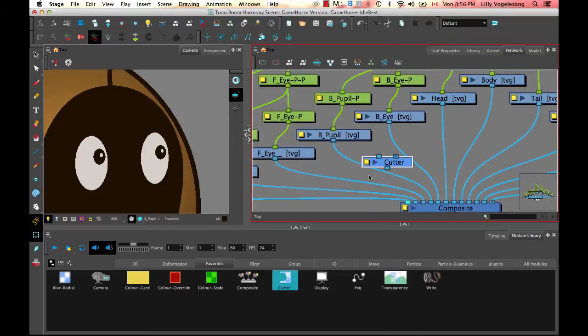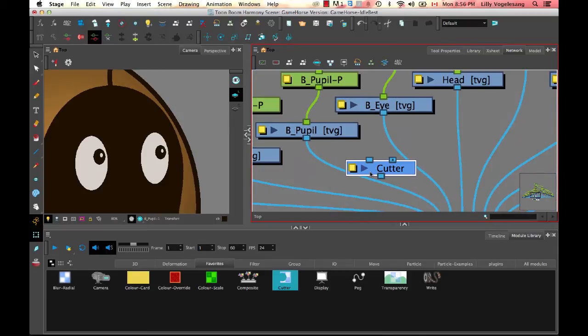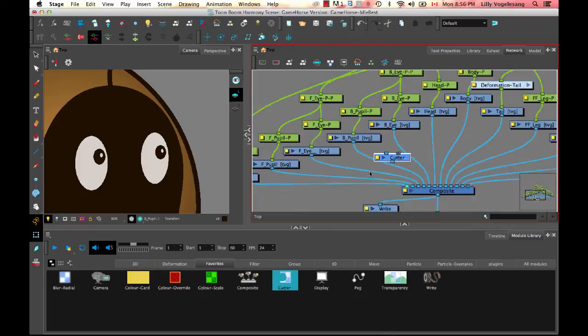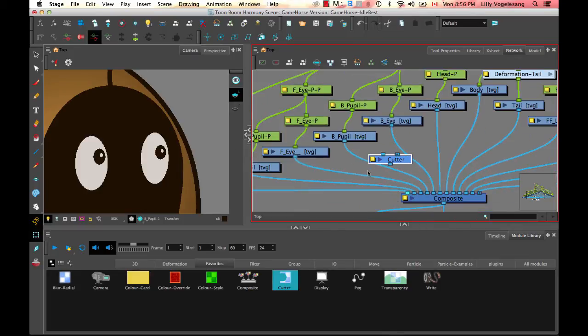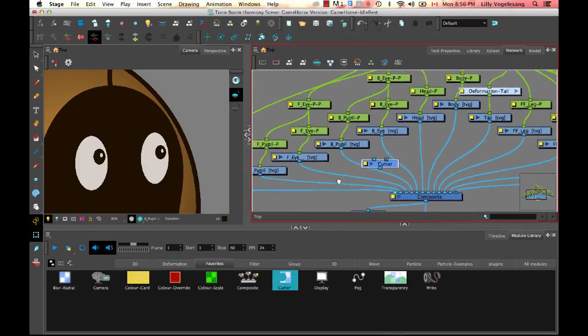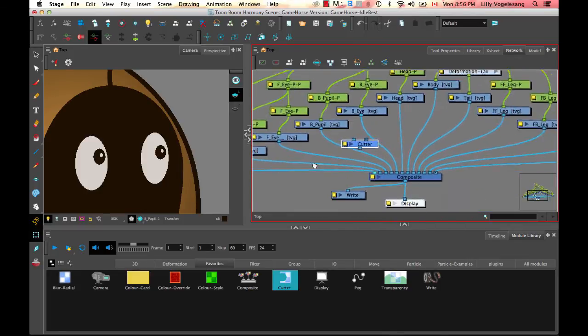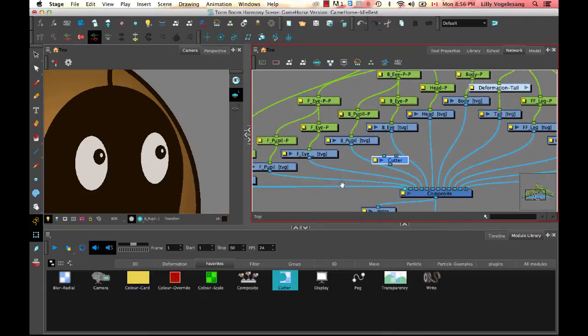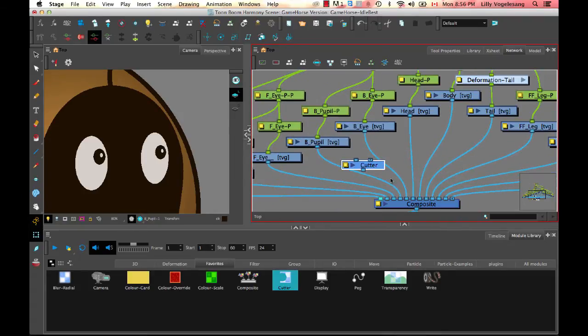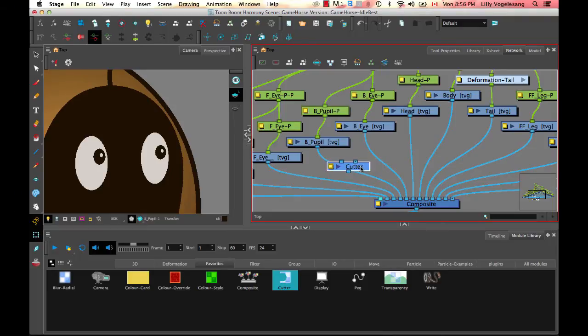And I can zoom in by using the one and two shortcuts, just like I can zoom in and zoom out of the rest of the views. And holding down space bar and clicking and dragging allows me to pan. So it's the same shortcuts as everywhere else.